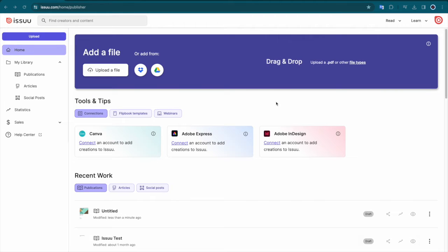To get started, log in to your Issue account. You can upload content to Issue via Google Drive, Dropbox,